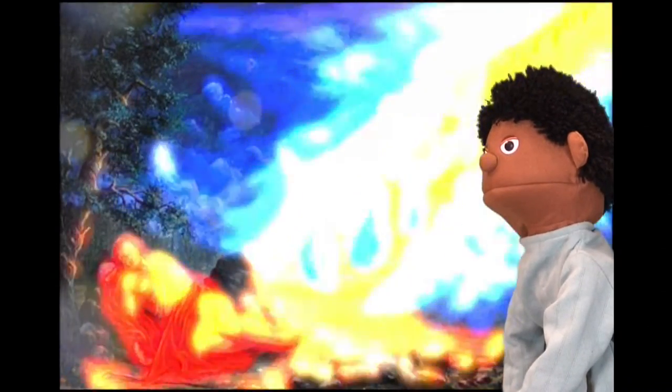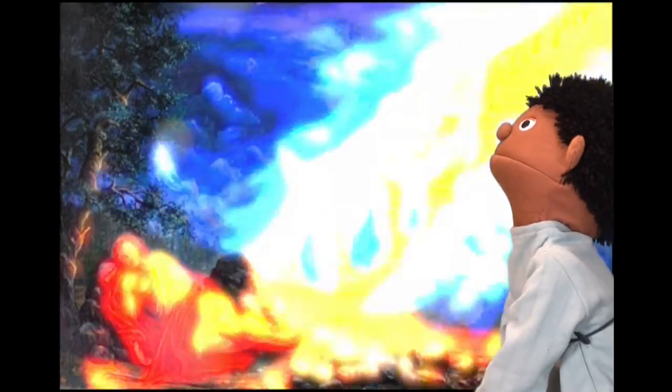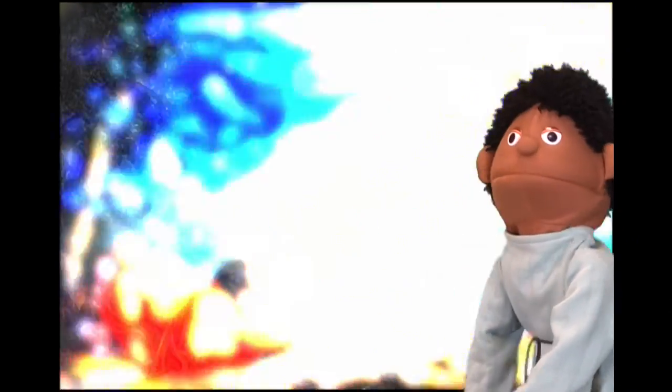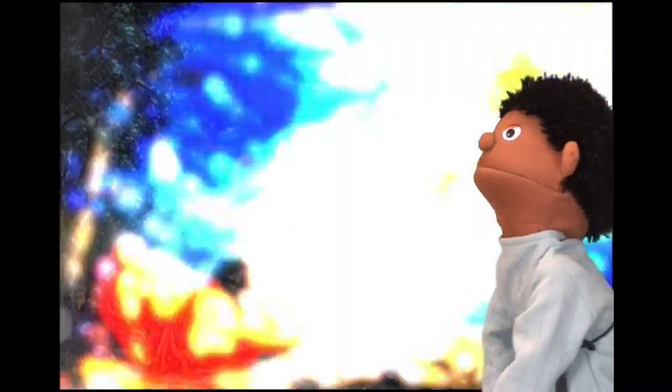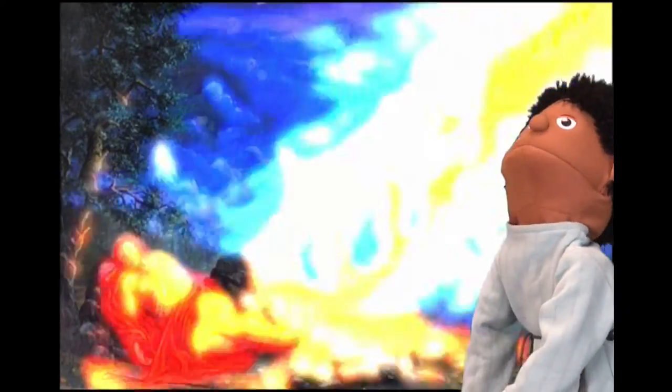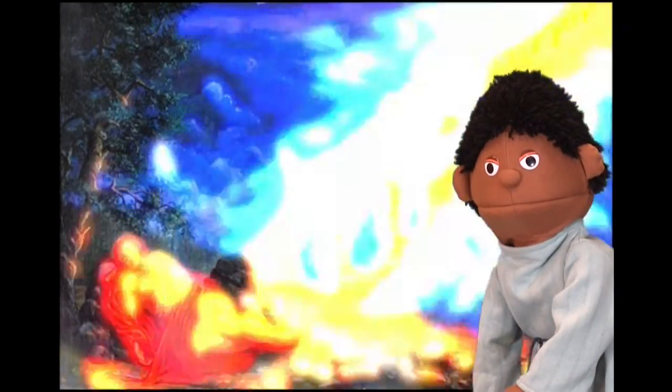I am the Lord, the God of your father Isaac and Abraham. I will give you and your family the land on which you are lying. Your family will continue to grow through each generation as much as the dust of the earth.